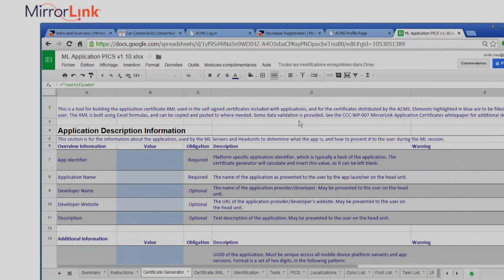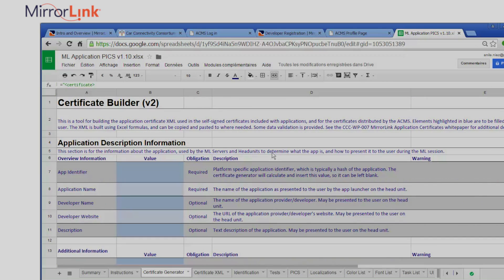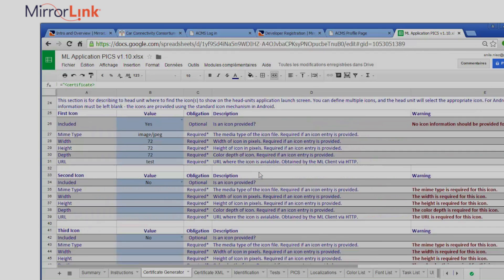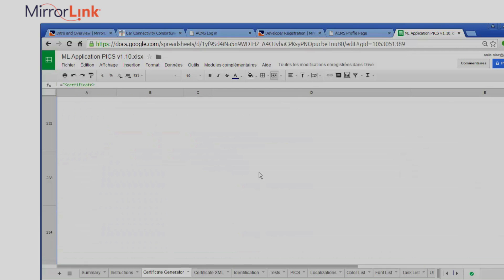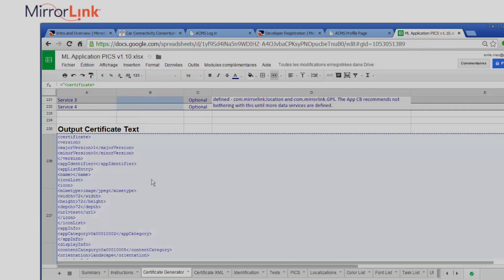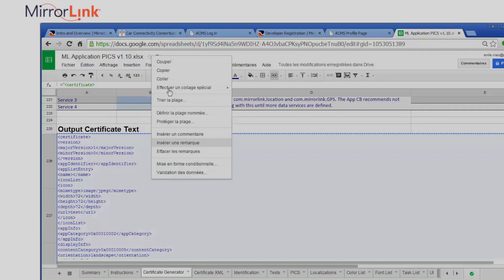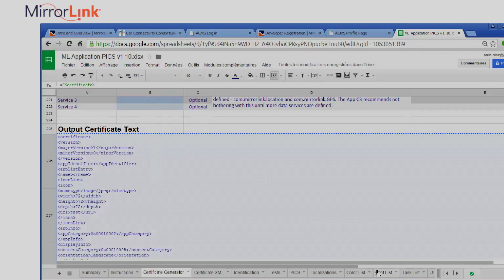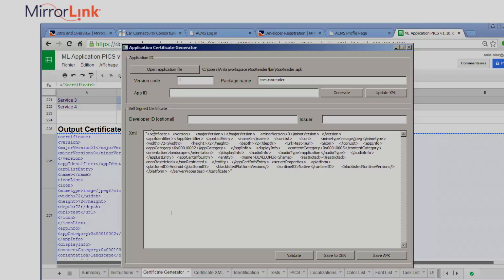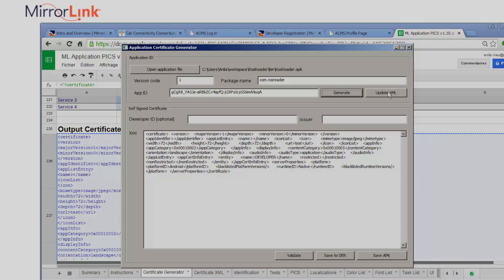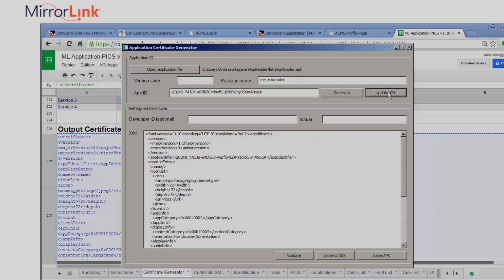To generate the application's XML, I use the application's certificate generator and the application's PICS, which you can find using the Causeway platform. I'll copy and paste it here, generate the application ID, and update the XML.